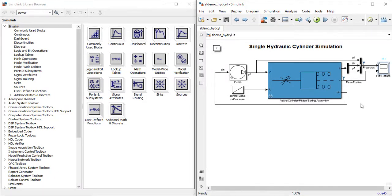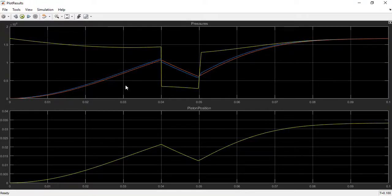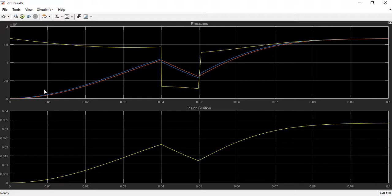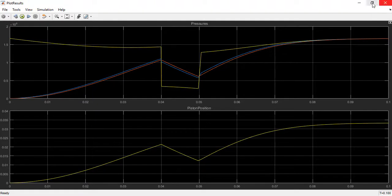Just click on the plot result button twice to check out the graph. This shows pressure at different points in time with the piston position at different times according to that pressure.